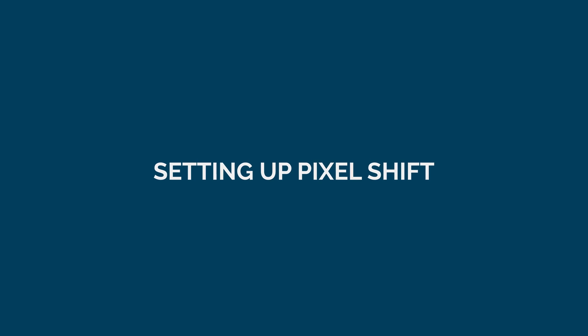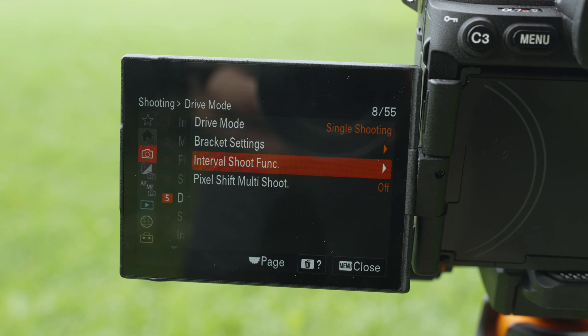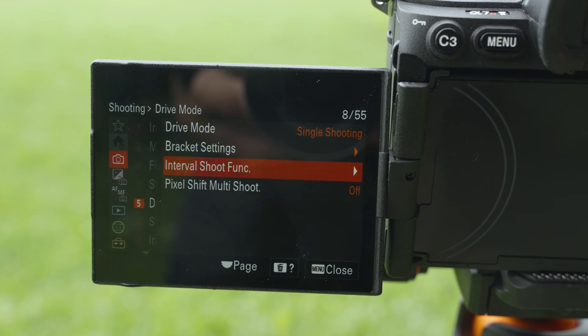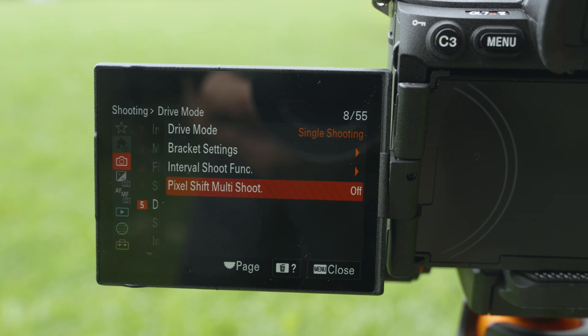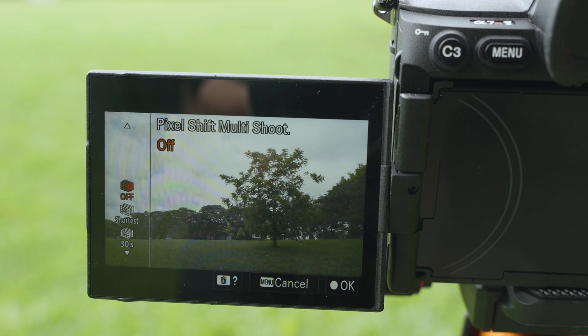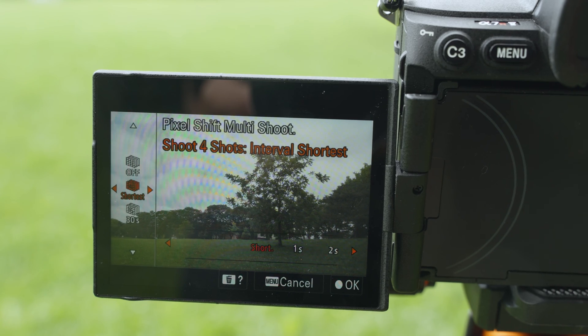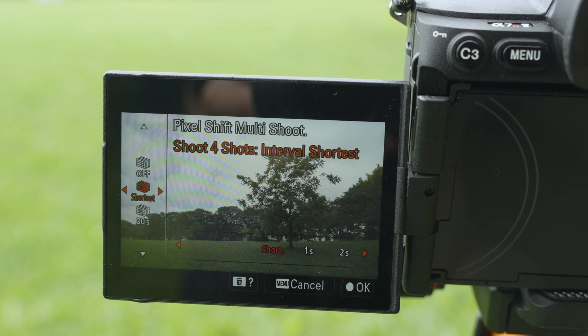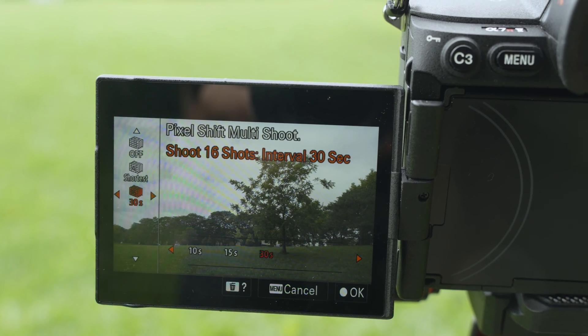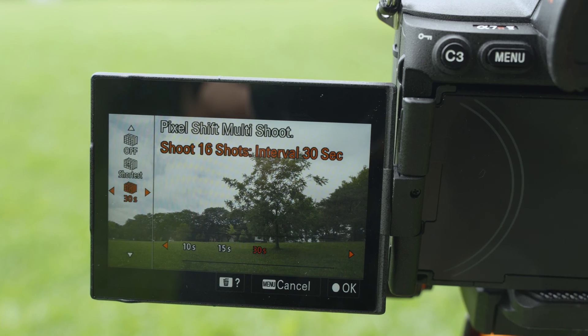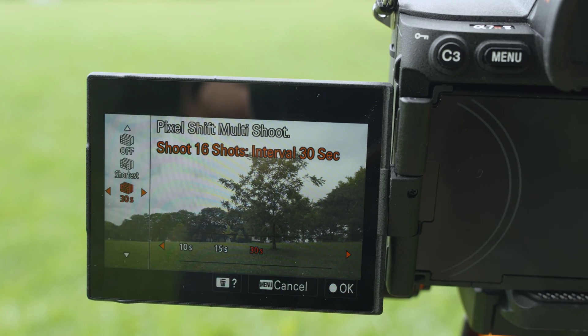In order to access it, go to your camera's menu, go to shooting, drive mode, pixel shift multi shooting, and then you can select the option you would like to use. You can select either shooting four photos or 16 photos and you can select the interval time in between each of those photos.